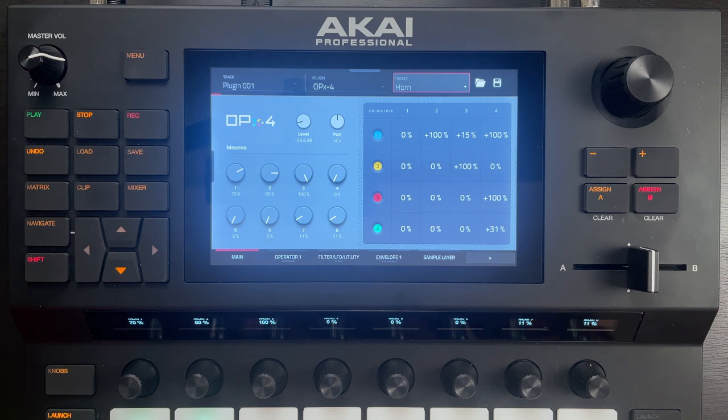Hi, my name is Joe. Welcome to my channel. Today we're going to take a look at tweaking presets in the OPEX 4 synth from Air Music Technology.